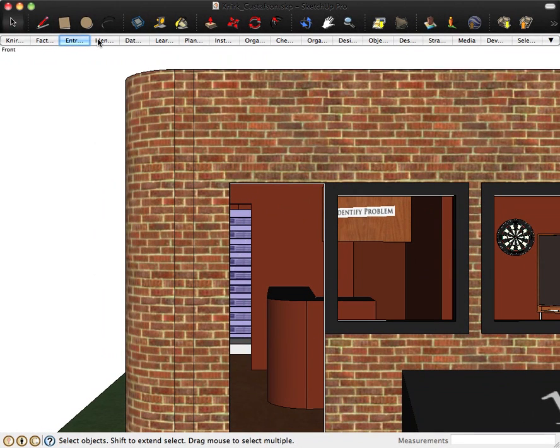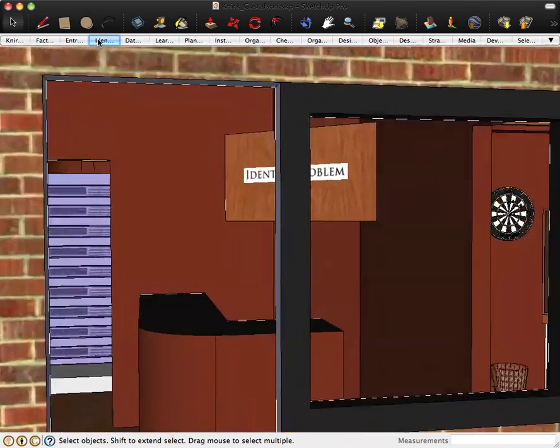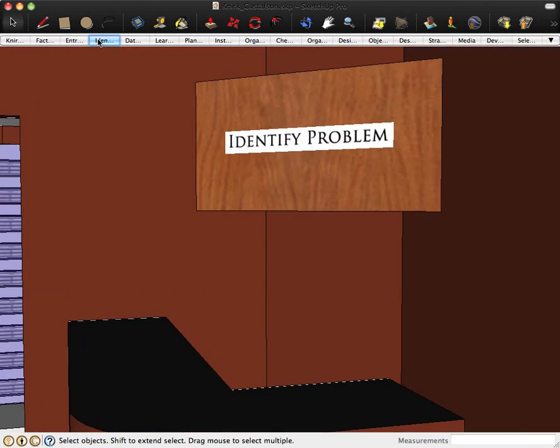As we enter the first building, the problem determination building, we reach the front desk. And like the information desk in a building, this is the first thing we see as we encounter the problem. Here we'll begin the needs assessment and task analysis in Identify Problem.